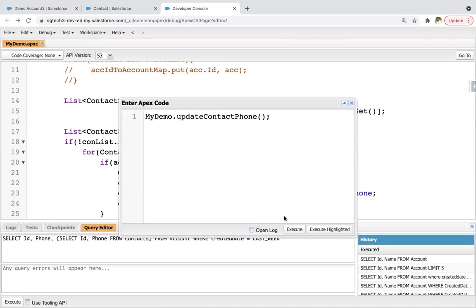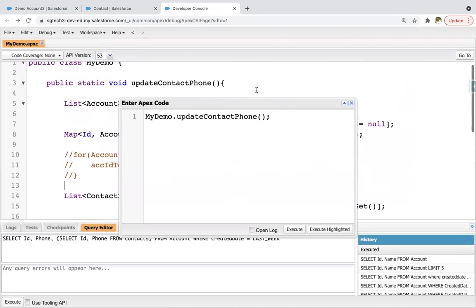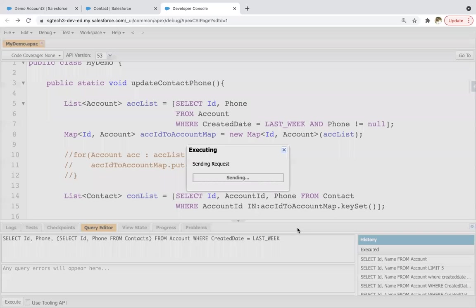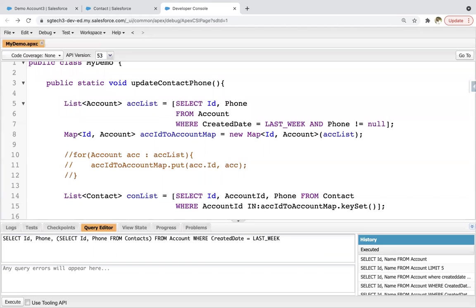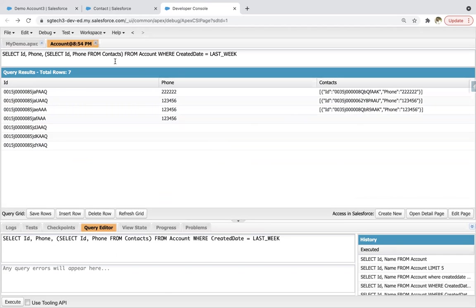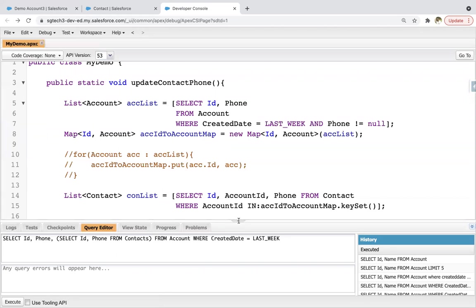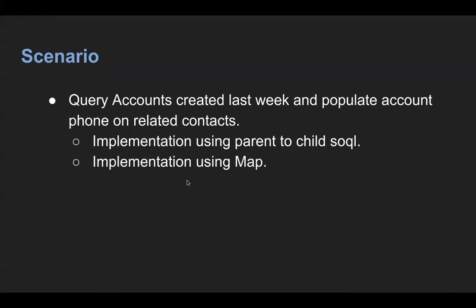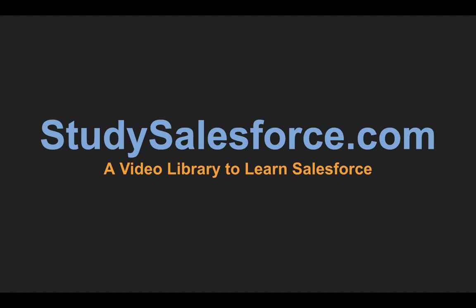Executing this — the method name is update contact phone. Clicking on execute — it is executed. Here you can see all contacts are having the phone. One was not having a phone number earlier, it was null, now it has the phone number which is available on the account. So this way I demonstrated how you can implement a code in two different ways: using parent-to-child SOQL as well as using map. I hope you understood this demonstration. Visit studysalesforce.com — complete video library to learn Salesforce. Thank you for watching.